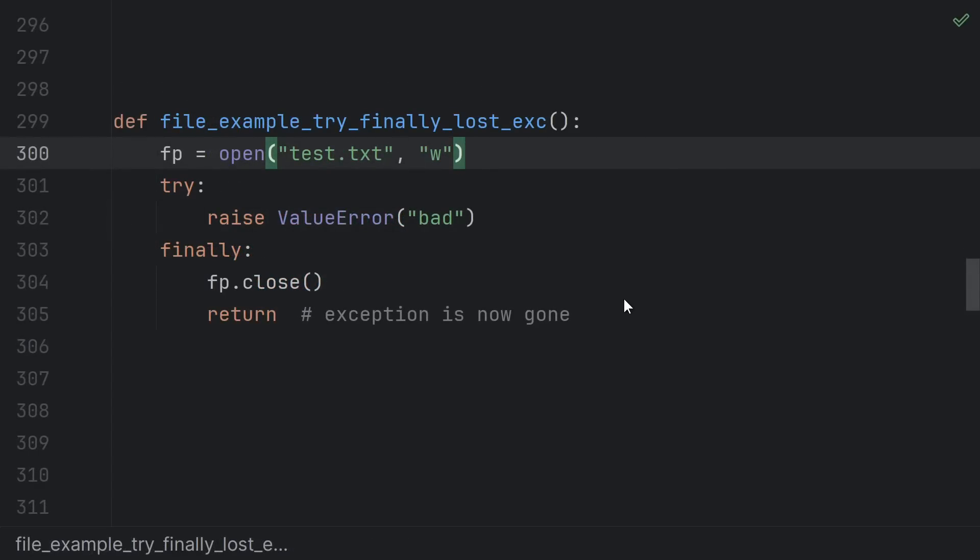So I hope you're starting to get the idea that maybe returning, continuing, or breaking inside of finally isn't such a great idea. Just to make matters worse, if you use a return, break, or continue inside of finally, that will discard any in-flight exception, just like a bare except pass would.